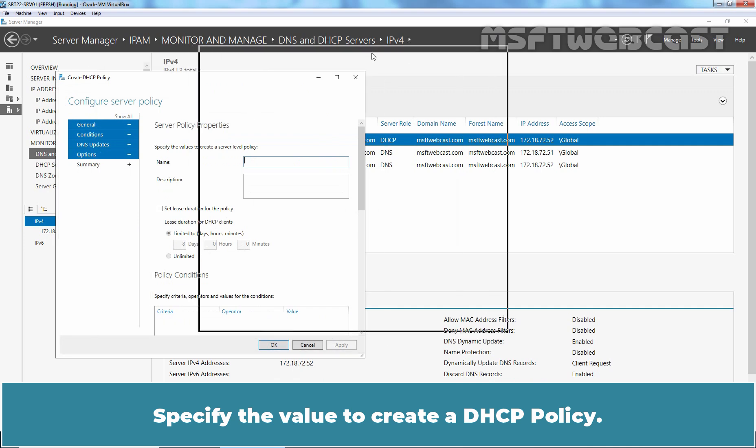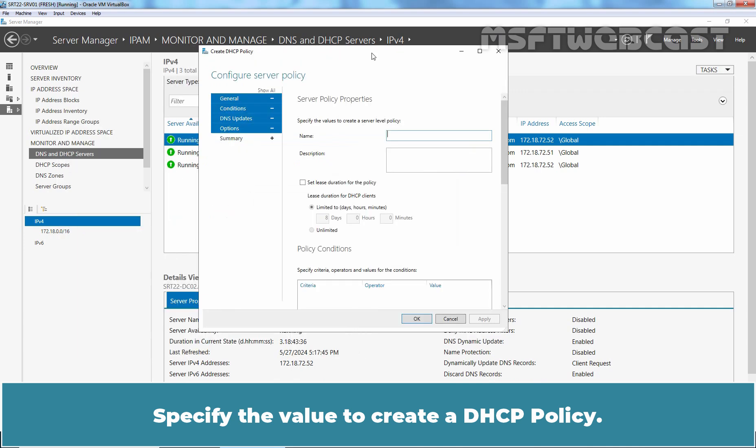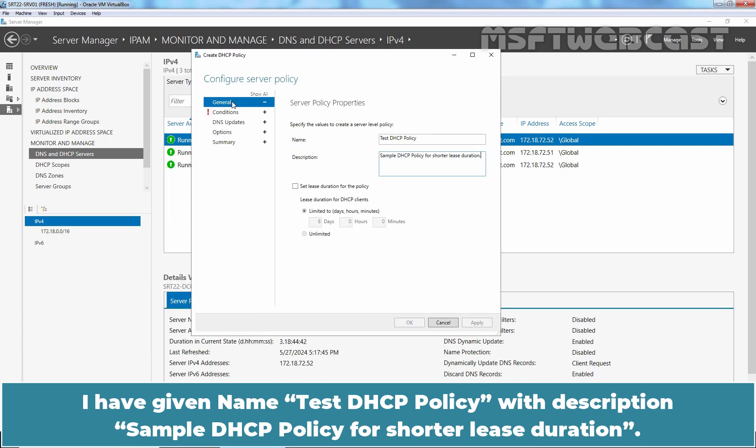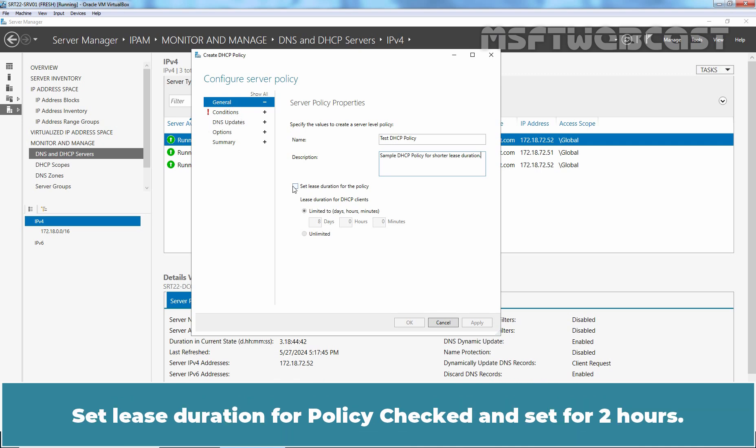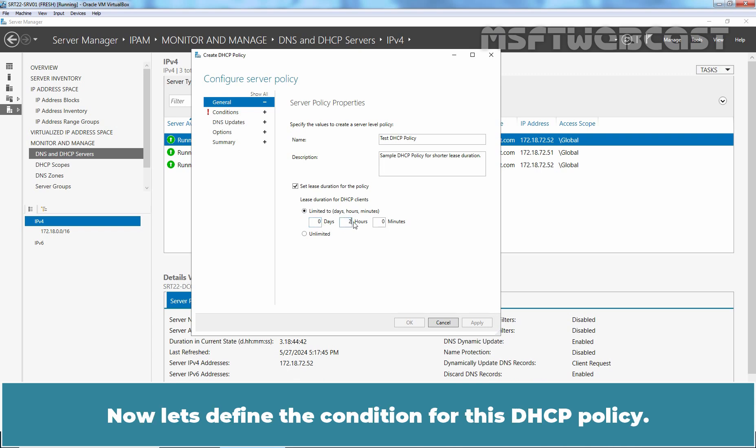Specify the value to create a DHCP policy. I have given name Test DHCP policy with description Sample DHCP policy for shorter lease duration. Set lease duration for policy checked and set for 2 hours. Now let's define the condition for this DHCP policy.